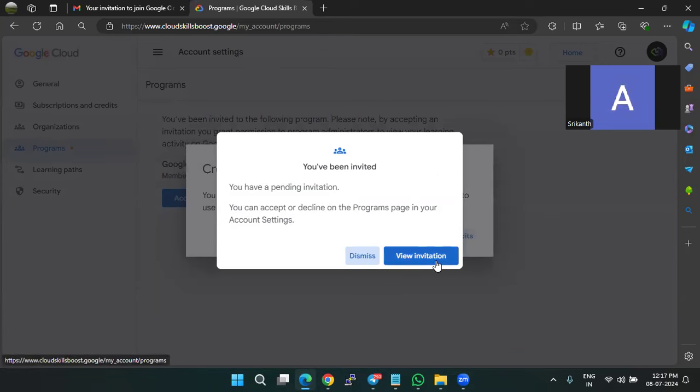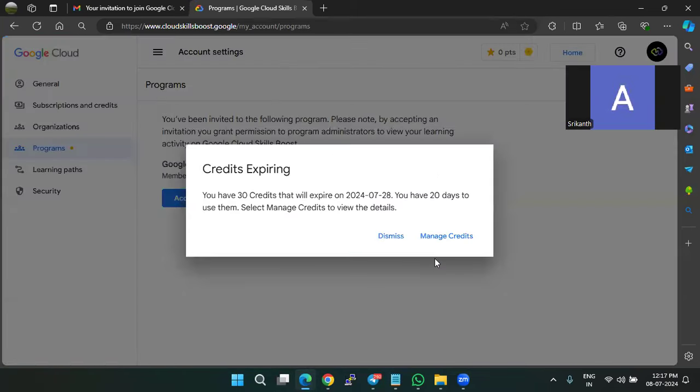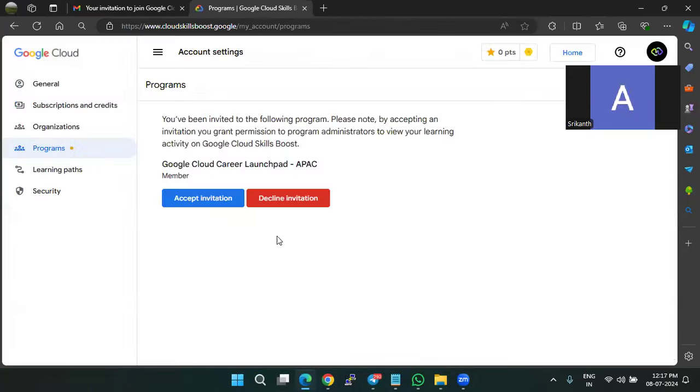Here, click on view invitation. It will be automatically populated. So just click on the invitation and here you can click on the accept invitation.